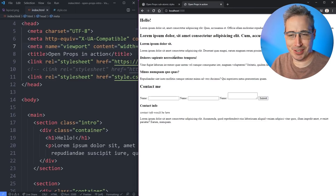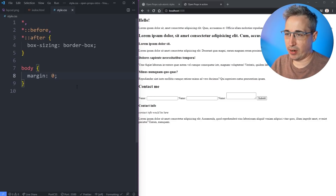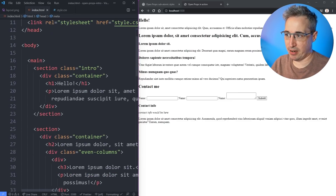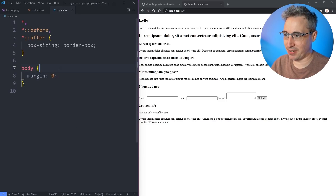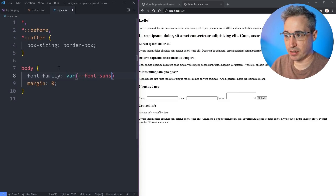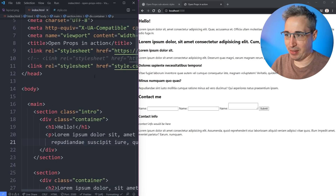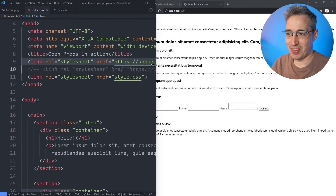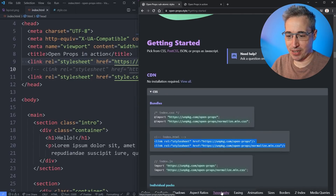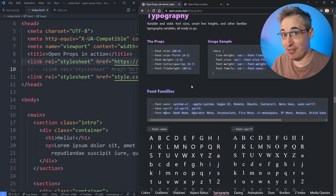Looking at our page, we have a very generic looking site with nothing going on. Let's get started on the body selector with font-family. Instead of writing a font family value myself, I'm going to write var(--font-sans). And look — my fonts changed! This is because we're linking to the Open Props stylesheet, which has font stacks set up for sans, serif, and mono. Over in the documentation under typography, you can see those font stacks are available to use.